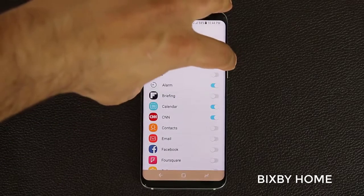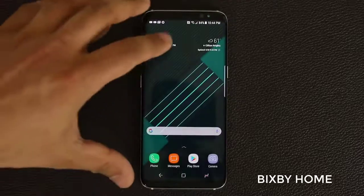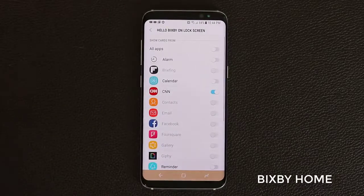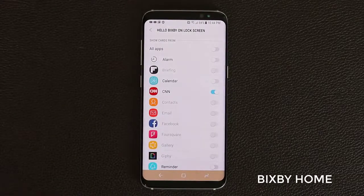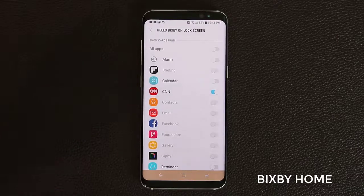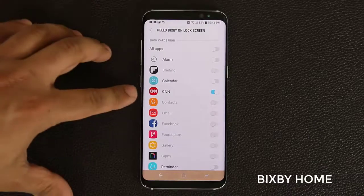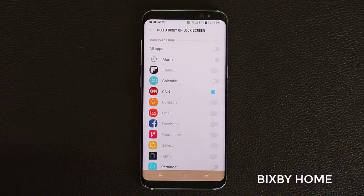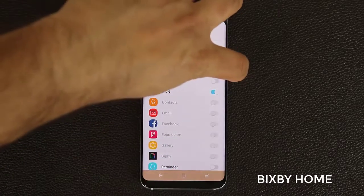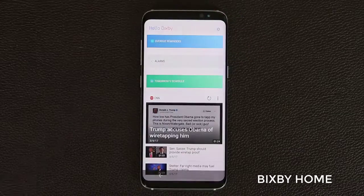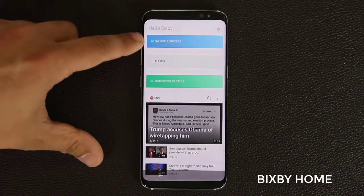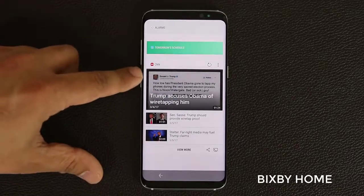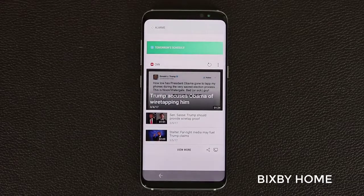So if I press the Bixby button I get access to the things enabled there. But I can also individually enable Bixby cards that I can only see on the lock screen when I tap the Bixby button while my phone is locked. For demonstration, the only app I have enabled for the lock screen is the CNN application. Everything else is turned off. Let me lock the phone and tap the Bixby button — as you can see, only the CNN application is showing.